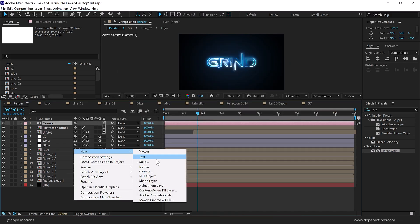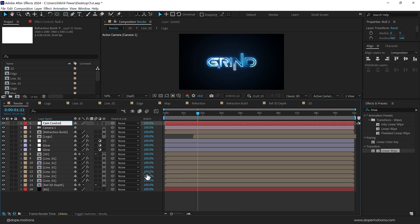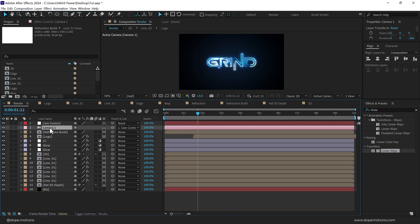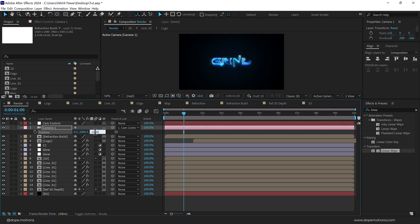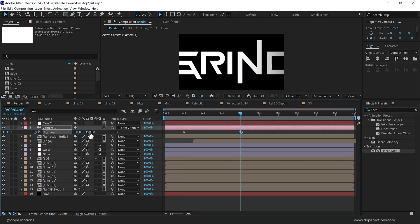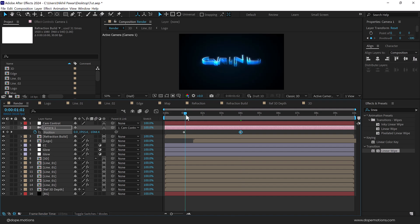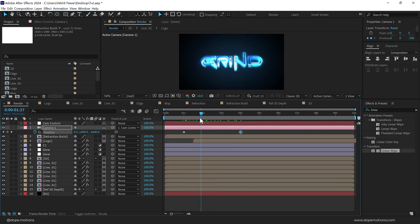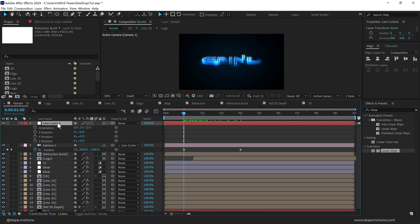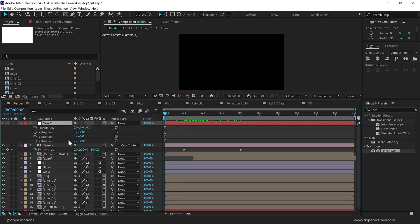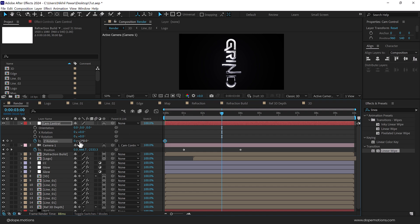Now right click and create a new camera using the 50 millimeter preset. Right click again and create a new null object — call it 'cam control', make it 3D, and link the camera to this null object. Select the camera, press P for position, go to one second, set the Y position to 2000 and Z to minus 1000, and create a keyframe. Go to four seconds, set Y to zero and Z to minus 3000. For rotation, use the cam controller — press R, animate the Z rotation from 270 at the start to zero at three seconds.